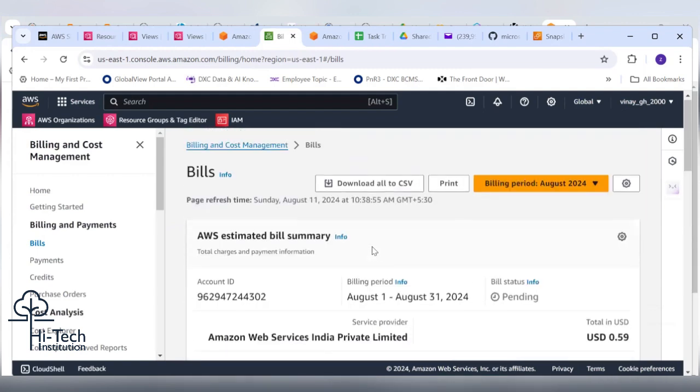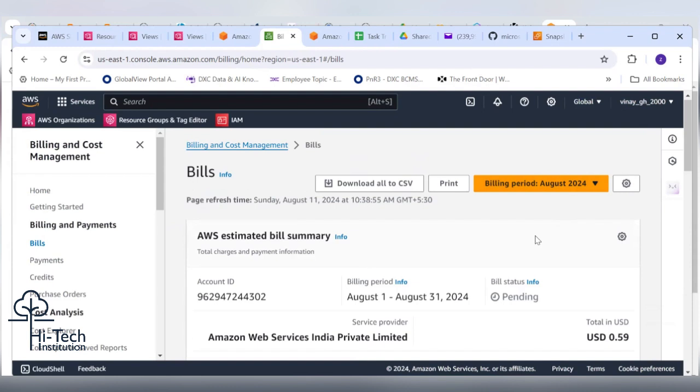Just follow my instruction, don't click anything. Right now we can see in the billing period of August 2024 we could see 0.59 USD as pending. It's not a big amount, less than one USD only.